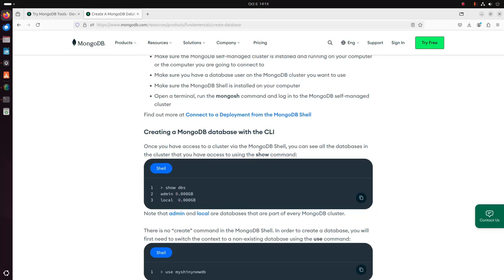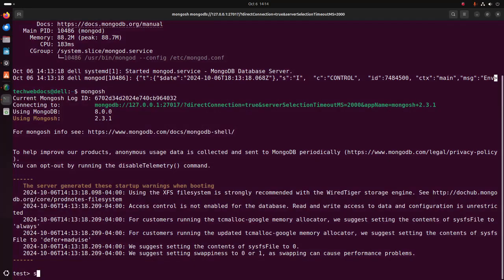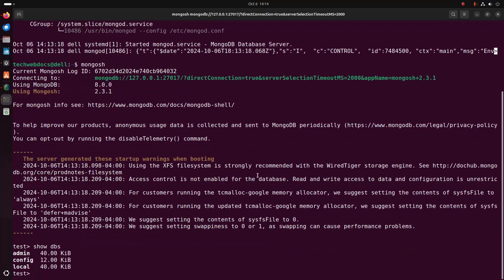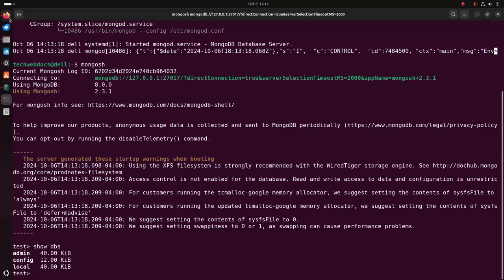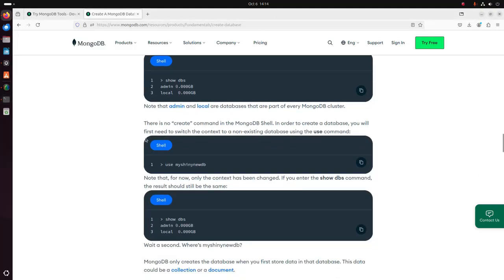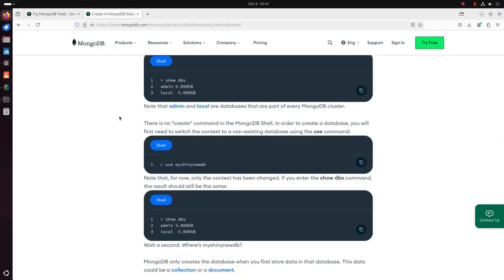Once you have access to a cluster via the MongoDB Shell, you can see all the databases in the cluster that you have access to using the show dbs command. Write show dbs. Here you will see the existing databases in the MongoDB server.